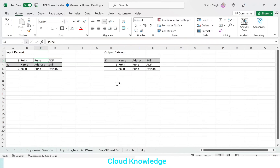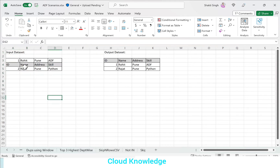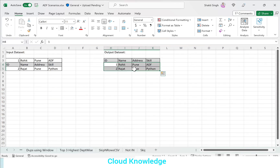Welcome to the channel Cloud Knowledge. Today in this video we will study how we can convert the second row into a header. Here is the input dataset on the left side wherein you can see there are three rows and the second row is the header row. In the output dataset we are required to convert the second row as header and land the other rows as data rows — that is the second and the third row.